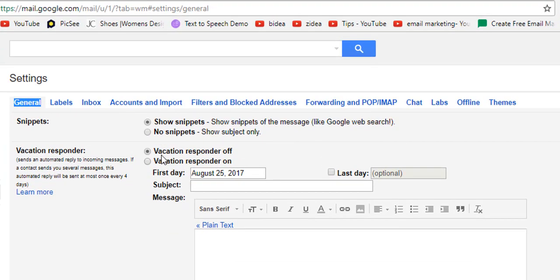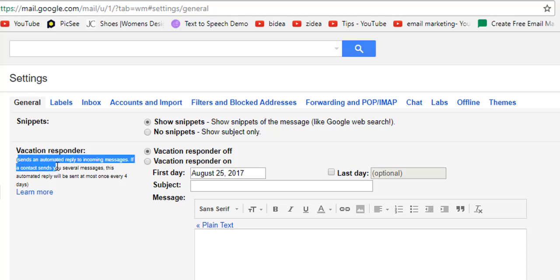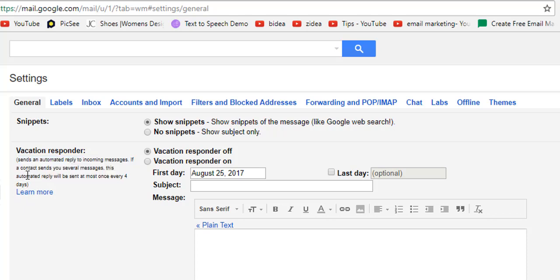Here you see an option — vacation responder. There it says something about this option. There is vacation responder URL. Check the vacation responder on circle, then write a subject line for your vacation mail.